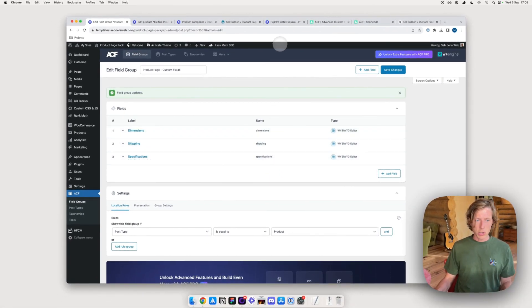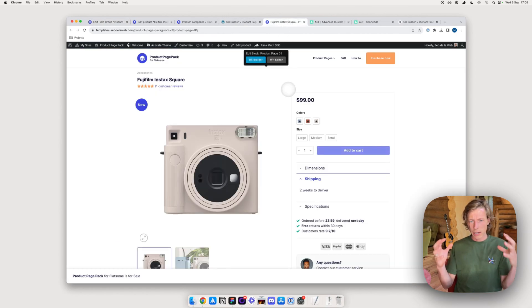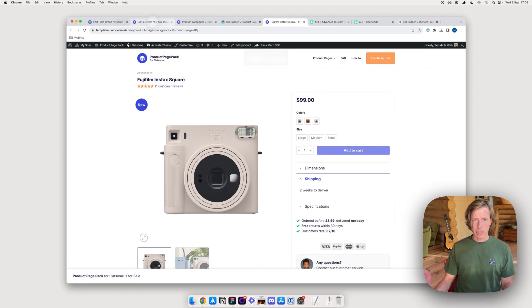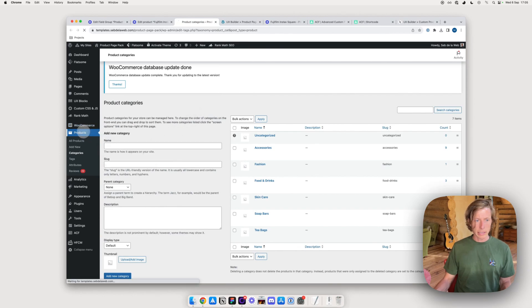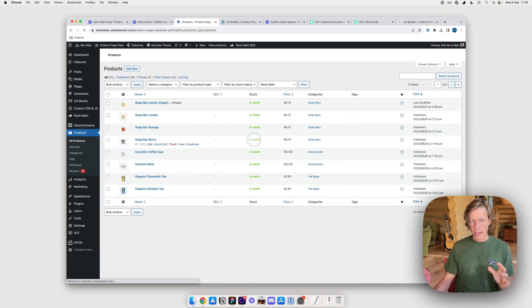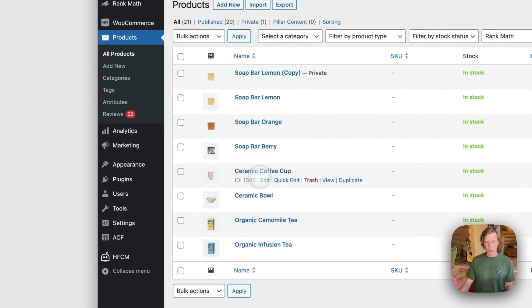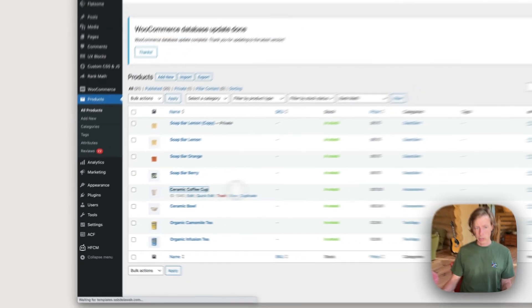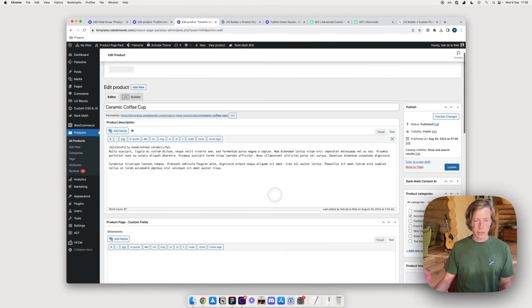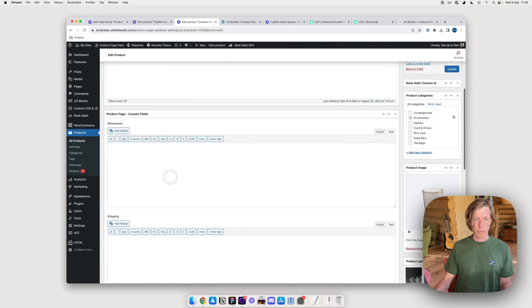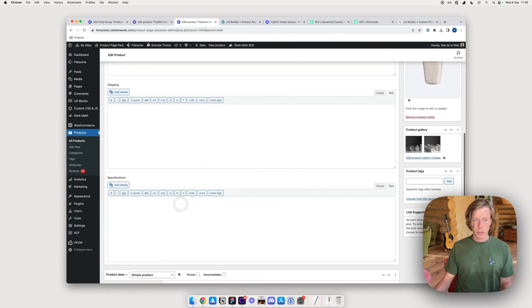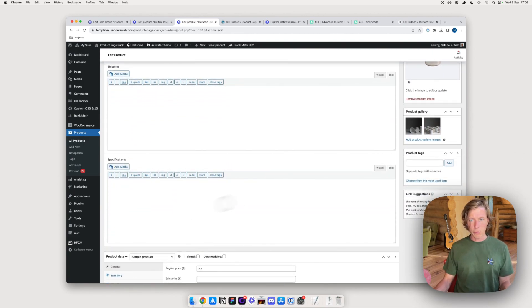So now you can use one global product page layout while giving your client or yourself as an e-commerce company the ability to add dynamic custom fields to all your products. When I go to another product, I can see those custom fields are available there as well.